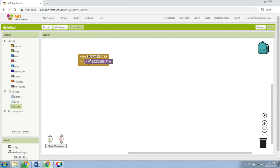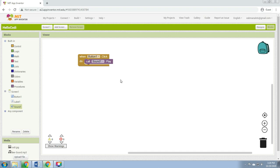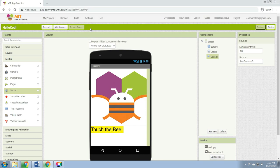A command is a block that specifies an action to be performed — for example, playing a sound when the event is triggered. Your block should look like this: 'when Button1.Click, do call Sound1.Play.' This set of blocks means when Button1 is clicked, Sound1 will play. After that, we go back to the designer.